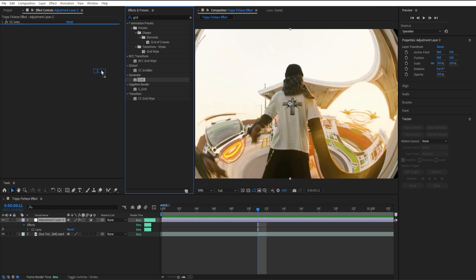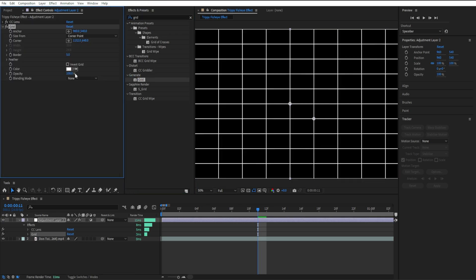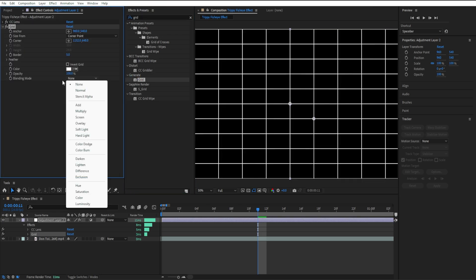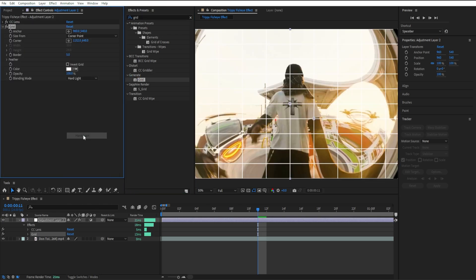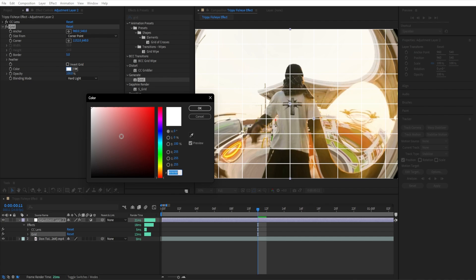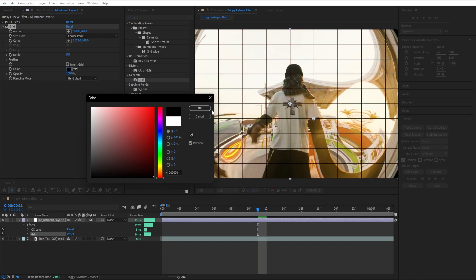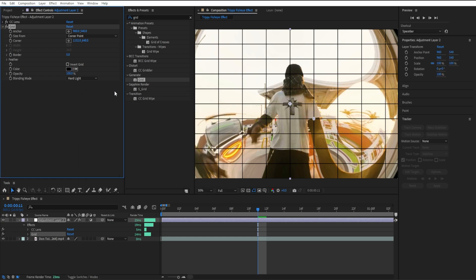going to add a Grid and set the blending mode to Hard Light. We're going to create a CRT or VHS effect. It's pretty easy to make, just takes a couple steps. Go to your blending mode, set it to Hard Light, go to Color and set it to black, then go to Corner Point and